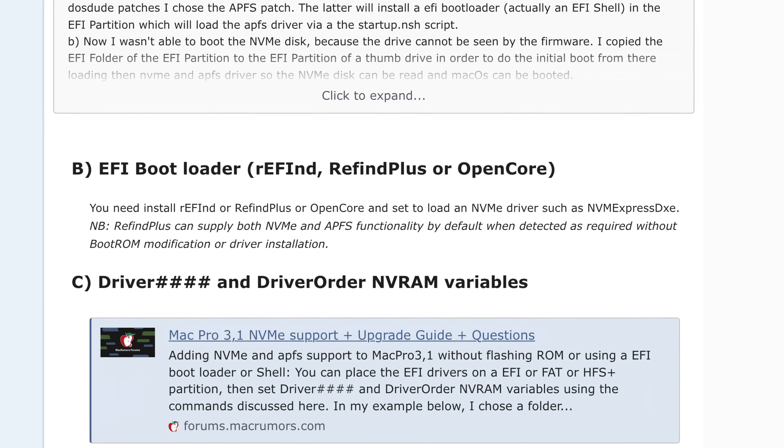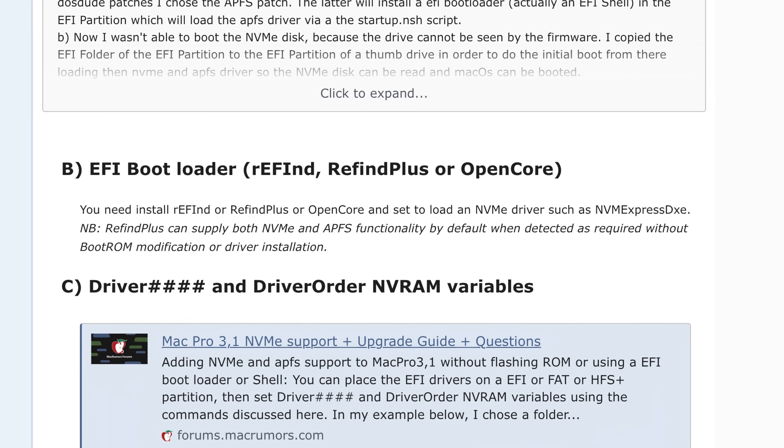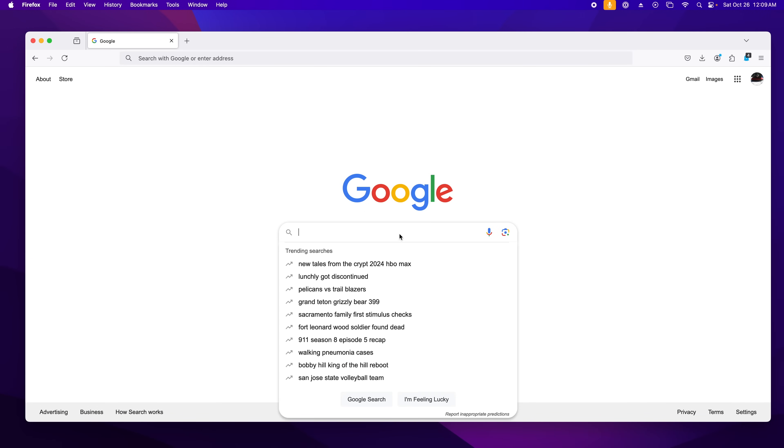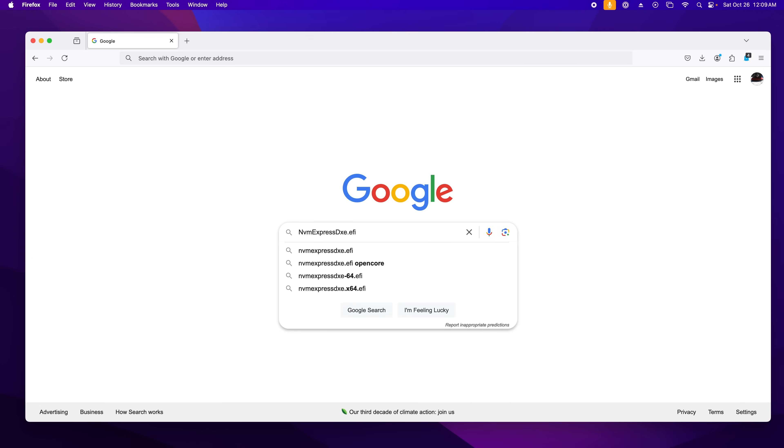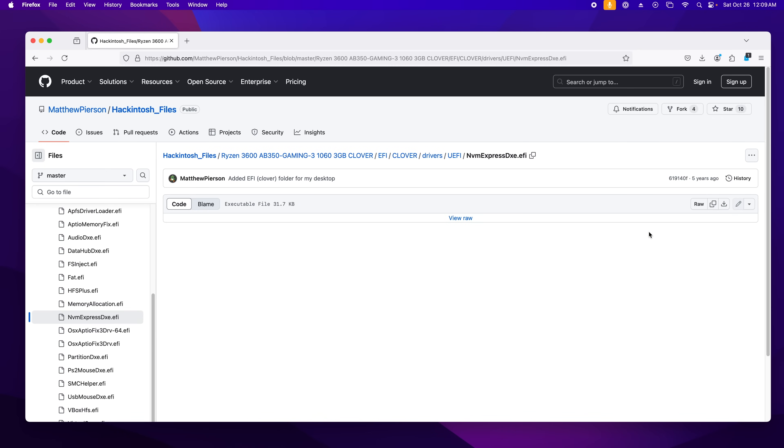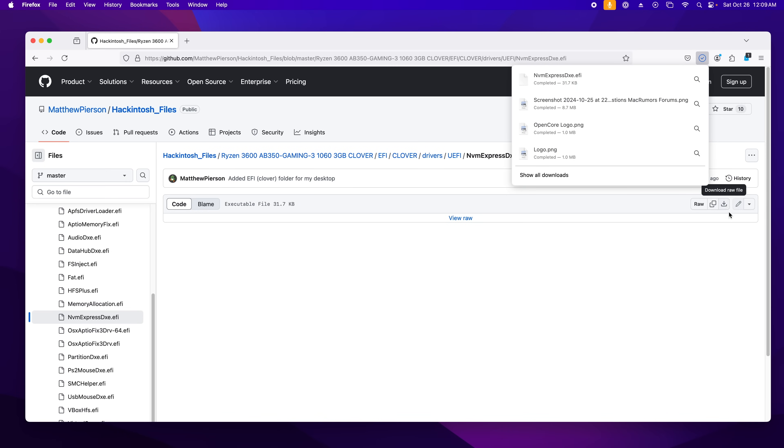The first step was to get the NvmExpressDxe EFI. That is weirdly difficult to say out loud. I found this on a GitHub in a Hackintosh_files repository. I had no idea if this was the correct file, but to save any suspense, it was. As far as I understand it, this is a Mac-compatible EFI driver, so you can boot off NVMe SSDs. This does not apply to UEFI Macs, because they have that baked in to the firmware.